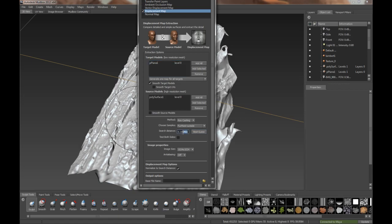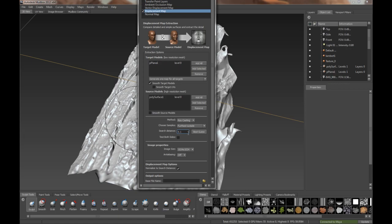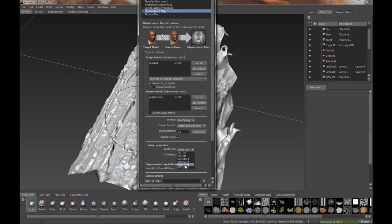We can best guess the search distance. That's probably a decent guess. I think in my earlier test the .1 was pretty good for this. We'll do closest to low res mesh. Raycasting. Test both sides. I'm going to do a 4K.